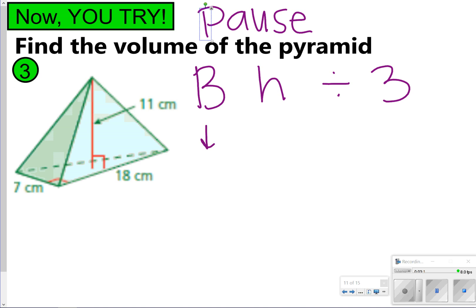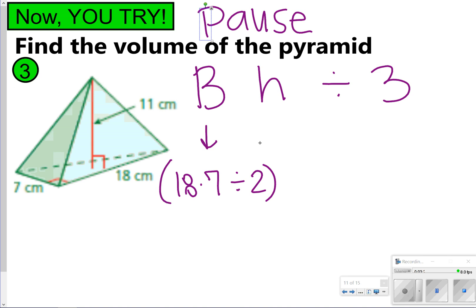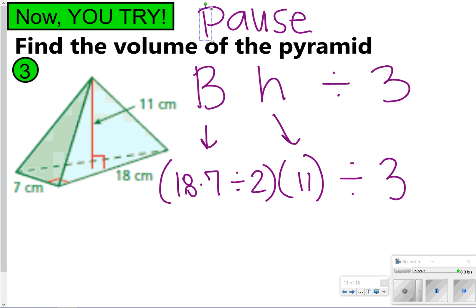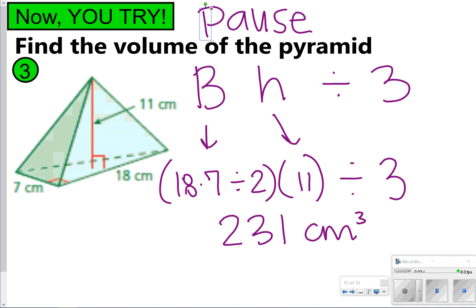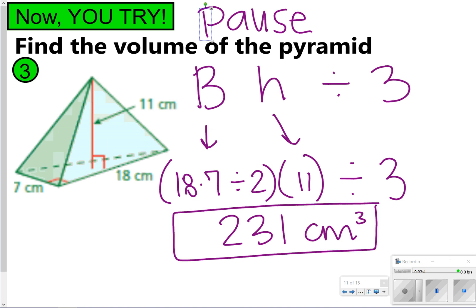The area of the base is 18 times seven divided by two, since it's a triangle. The height is 11, so multiply by 11, then divide by three. 18 times seven divided by two times 11 divided by three gives 231 centimeters cubed. How did you do on that one?